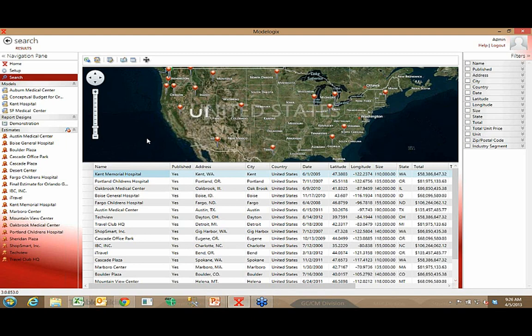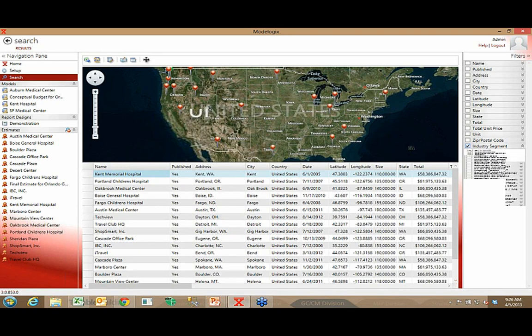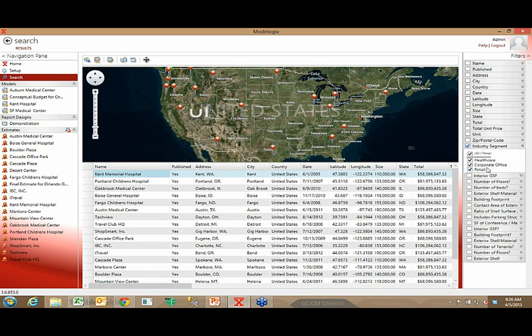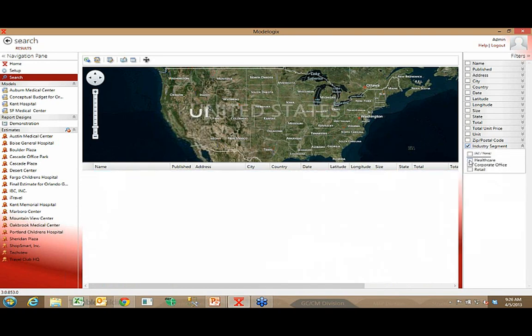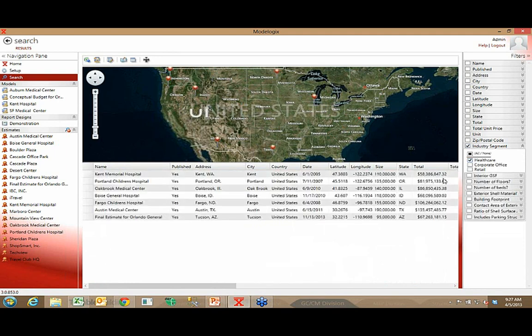We spent a fair amount of time talking about project attributes. Let's put those attributes to use. You see here my unfiltered list of projects? Now, I can come in and say I'm only interested in healthcare projects. I don't care about corporate office or retail. Look what happened to my list. A number of those projects disappeared because they were not healthcare projects.